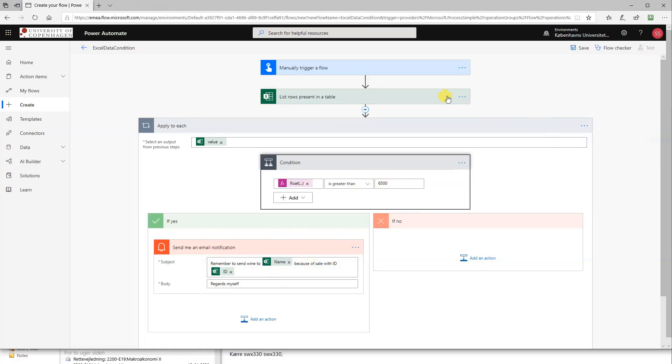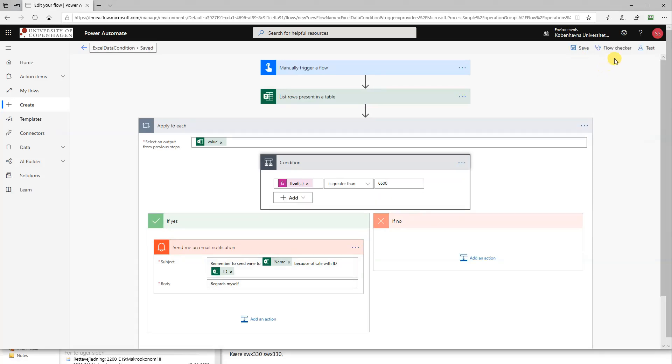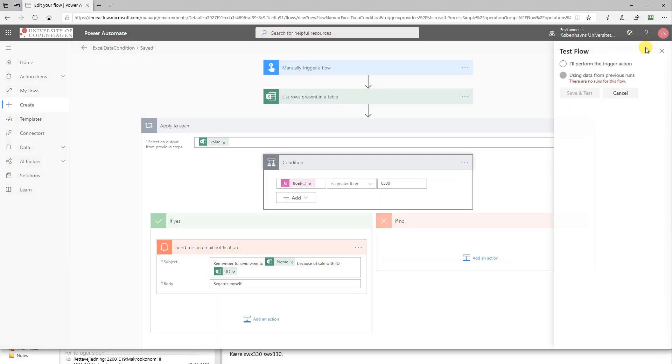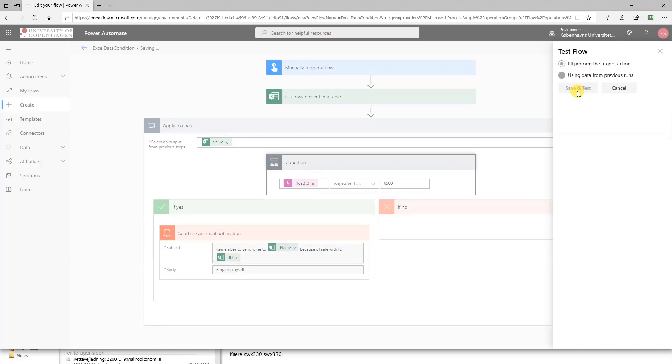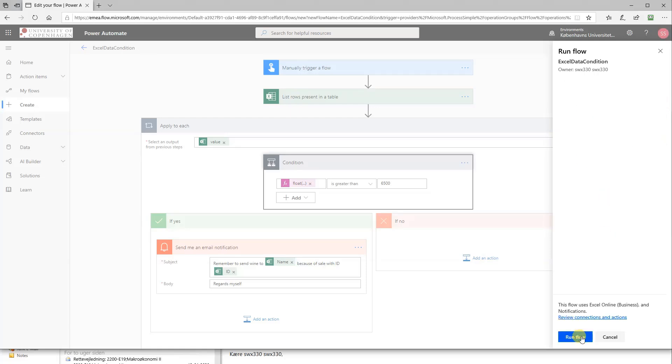Let's see how that works. So we'll click save. Test, perform the trigger action, save and test. And now we can test and run it. Run flow. It says that we're signed in in both of these, that's good. Continue. Then we'll run the flow. So we can choose done.